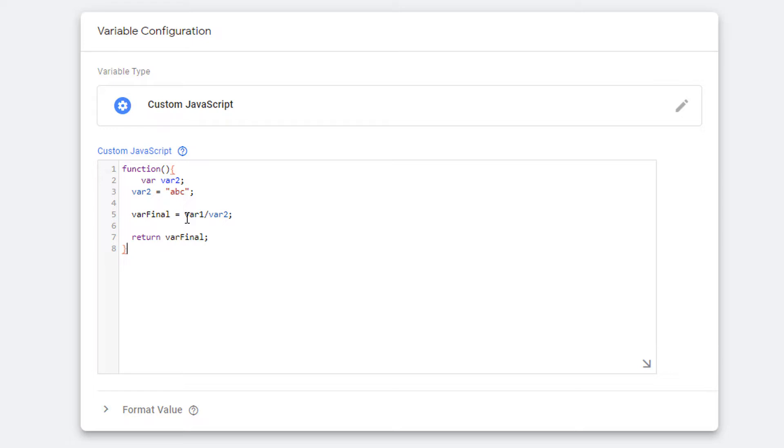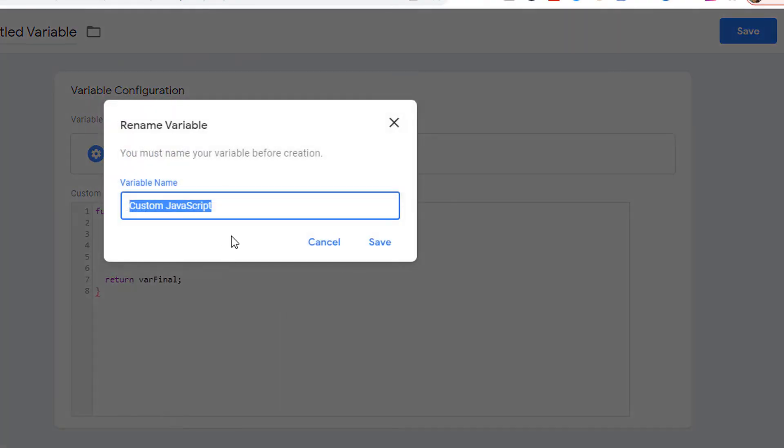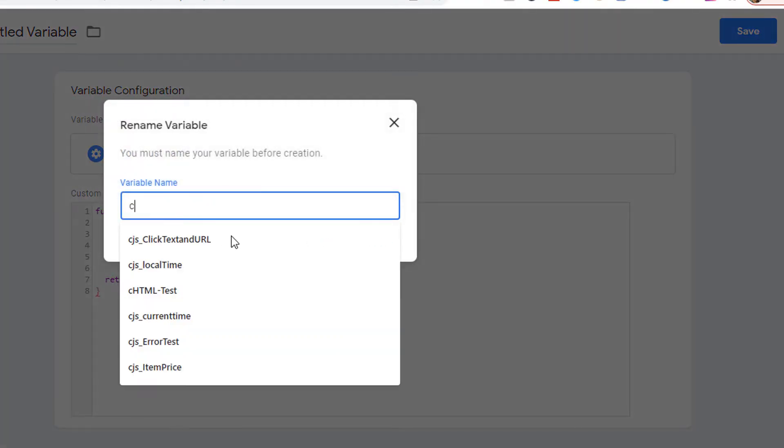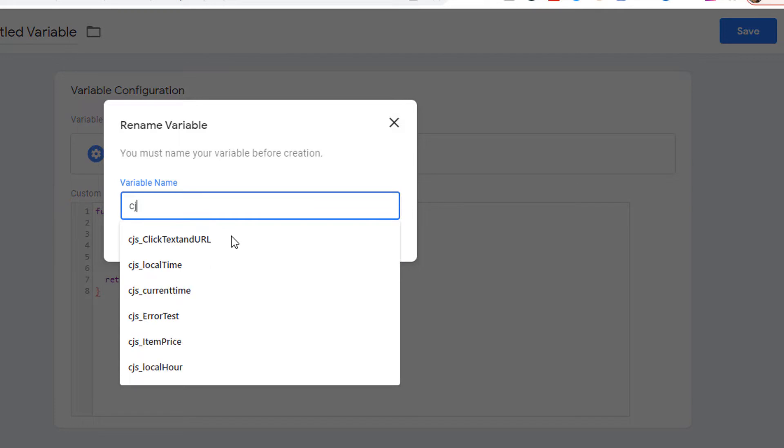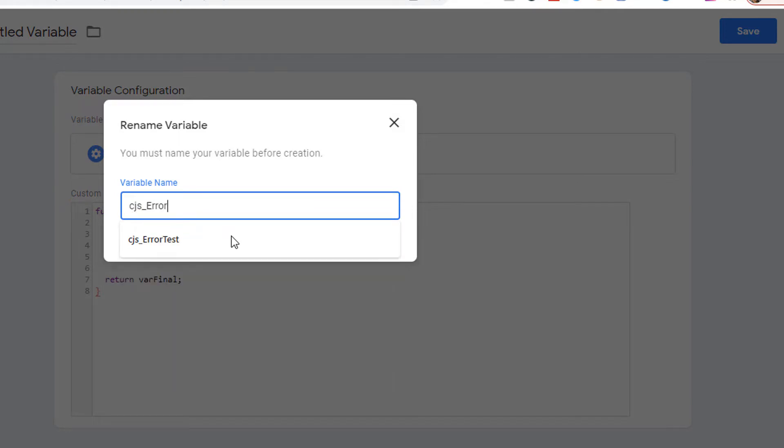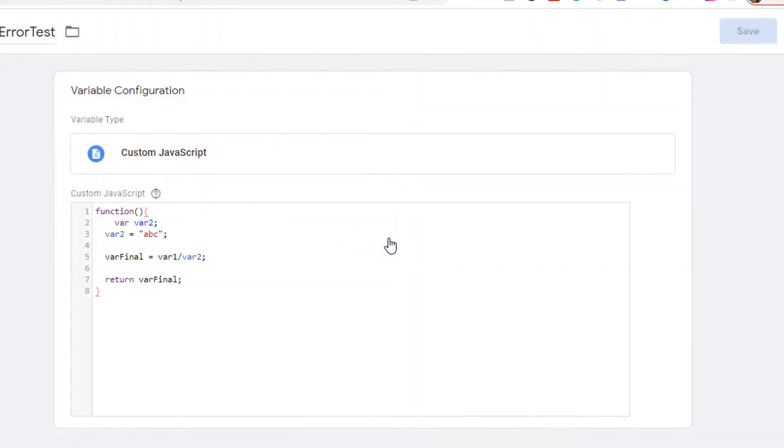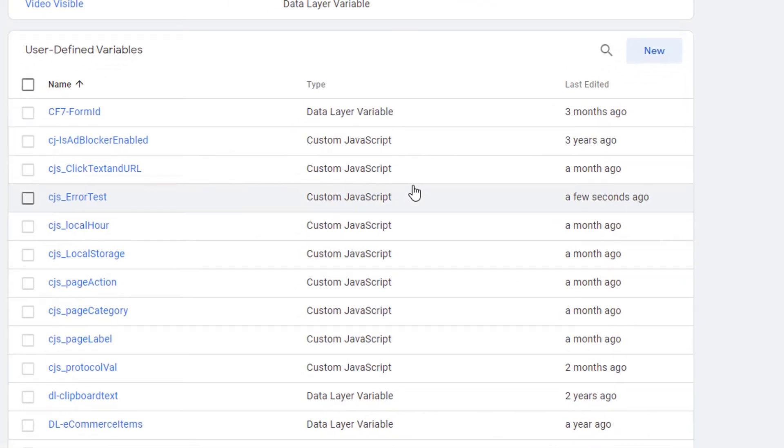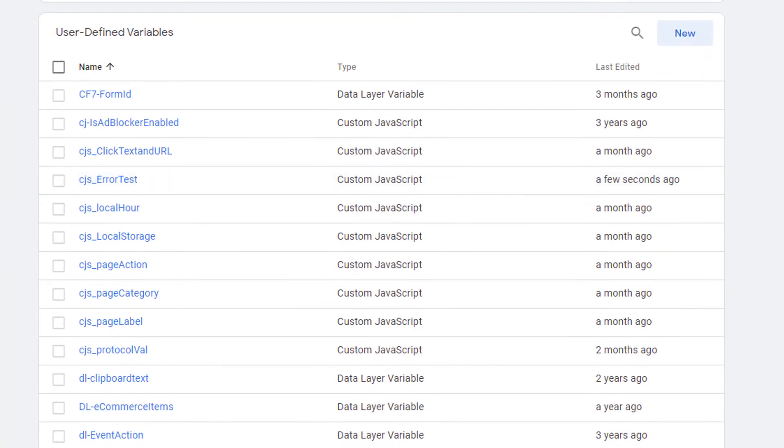Let's go ahead and save this and see what value gets assigned to this variable. Go ahead and save it and I'm going to call this CJS error test. Once done, go ahead and save it. Our variable is now created.